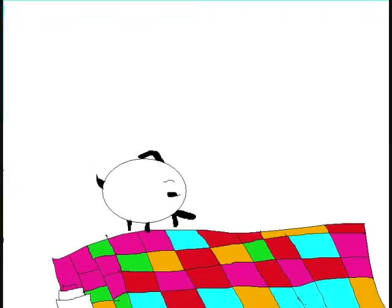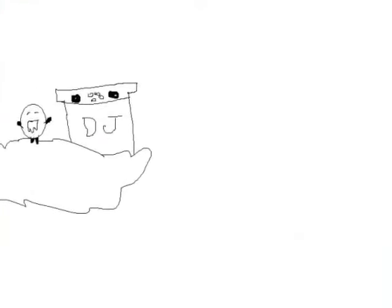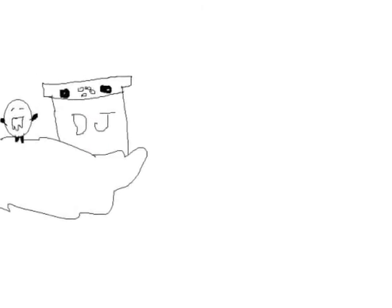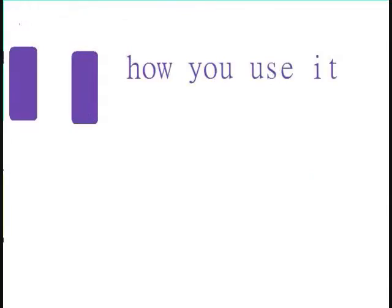God is a DJ, life is a dance floor, love is a rhythm, you are the music. God is a DJ, life is a dance floor, you get what you're giving, it's all how you use it.